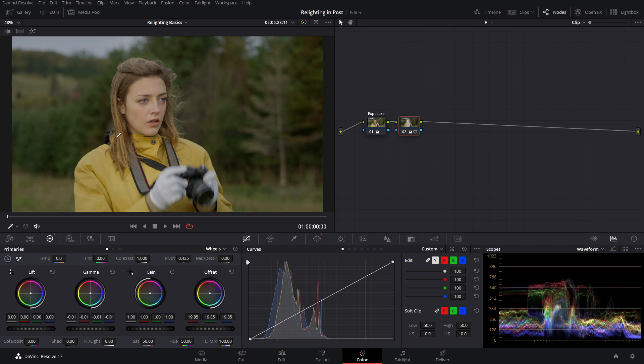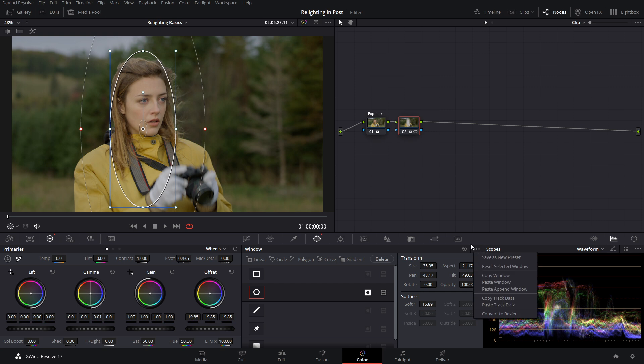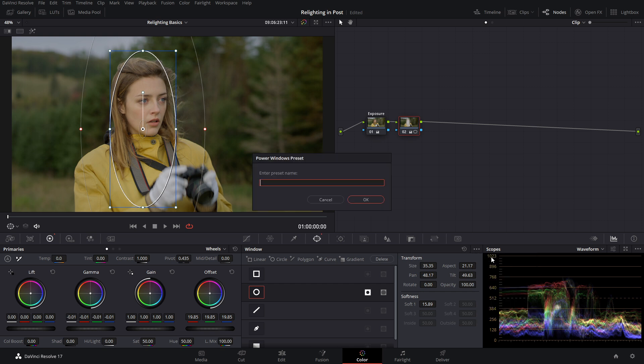So now we're happy with the relighting. But let's say we want to save this power window because we want to do this a bunch more times throughout our movie. You want to click over in those three dots and save as a new preset. You can then call it whatever you want and hit OK.